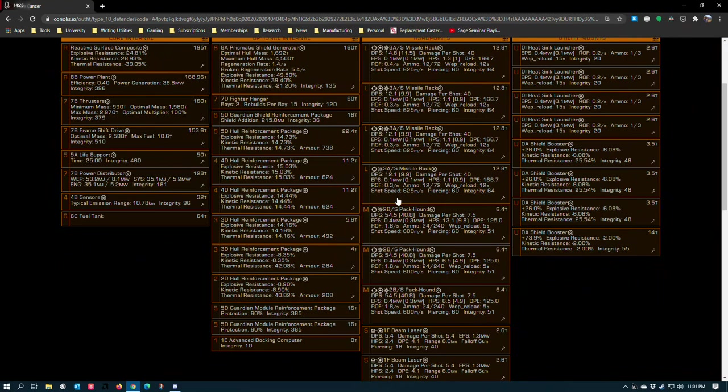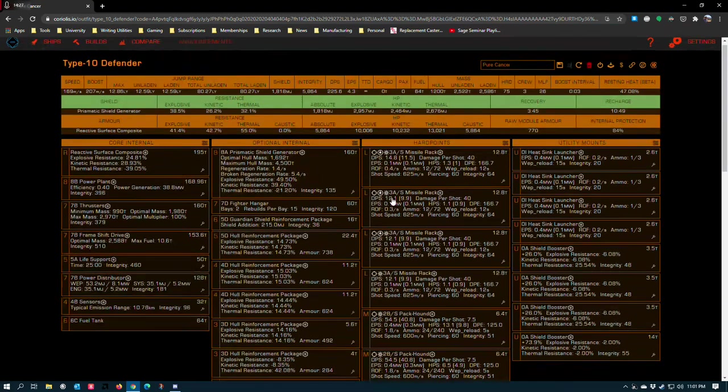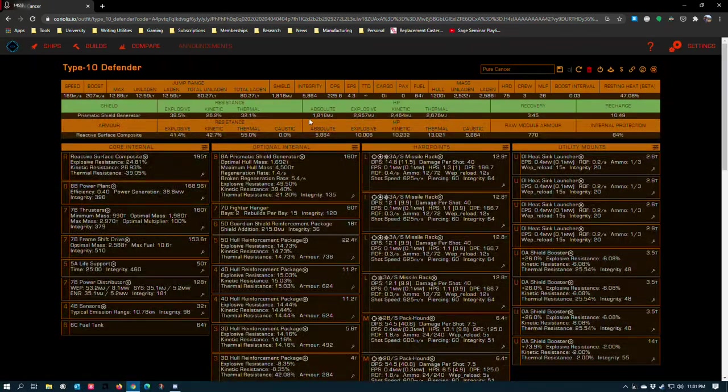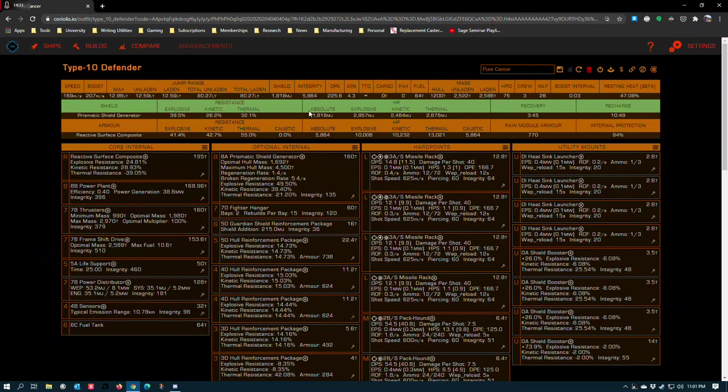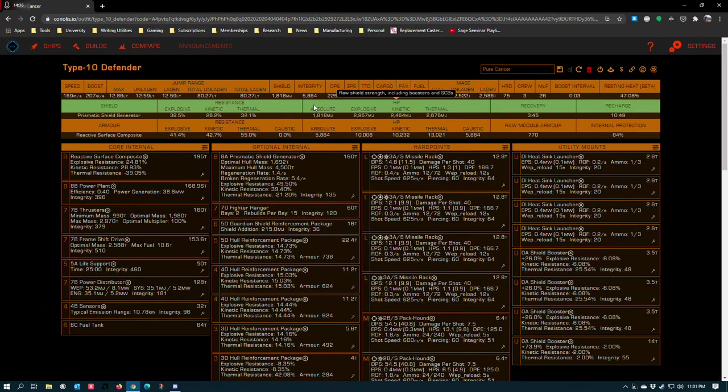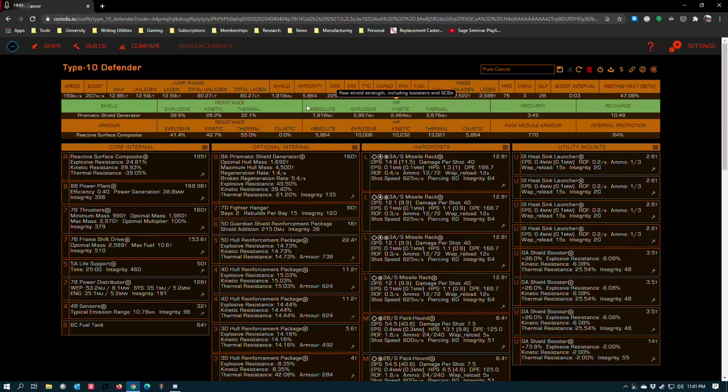But you do have, with 1800 megajoules of shield, plenty of time to calculate your jump and jump out of the instance. That's the nature of open play. Don't try to play fair in open play because odds are not very many other people are going to be doing it.